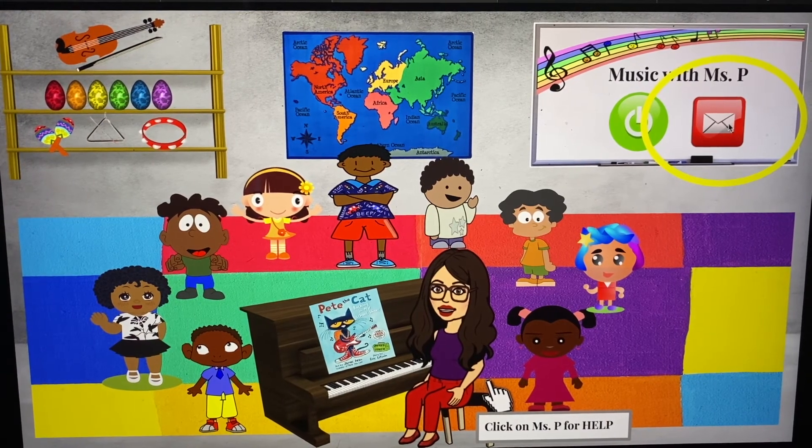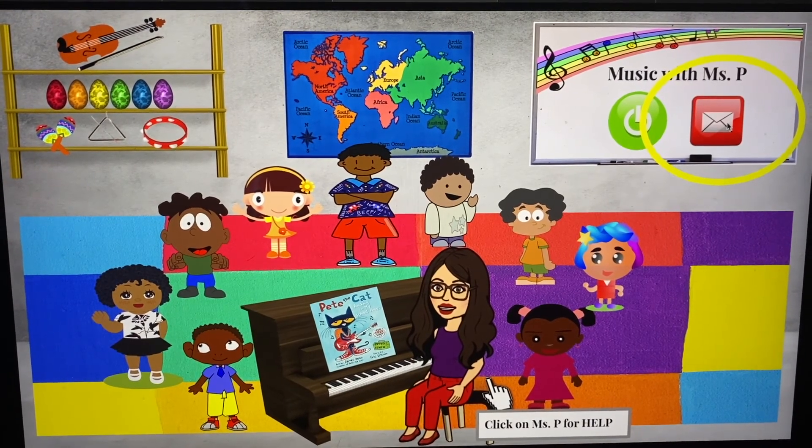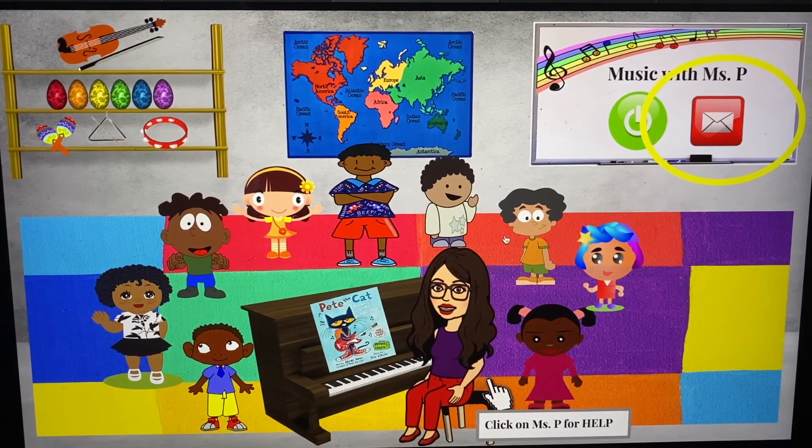Don't worry if you forget any of this. You can always click on Miss P to watch this video and get help. Alright y'all, we are ready to rock music at Kip East this year. I can't wait to hear and see all of the awesome music that you come up with online. See you next week!